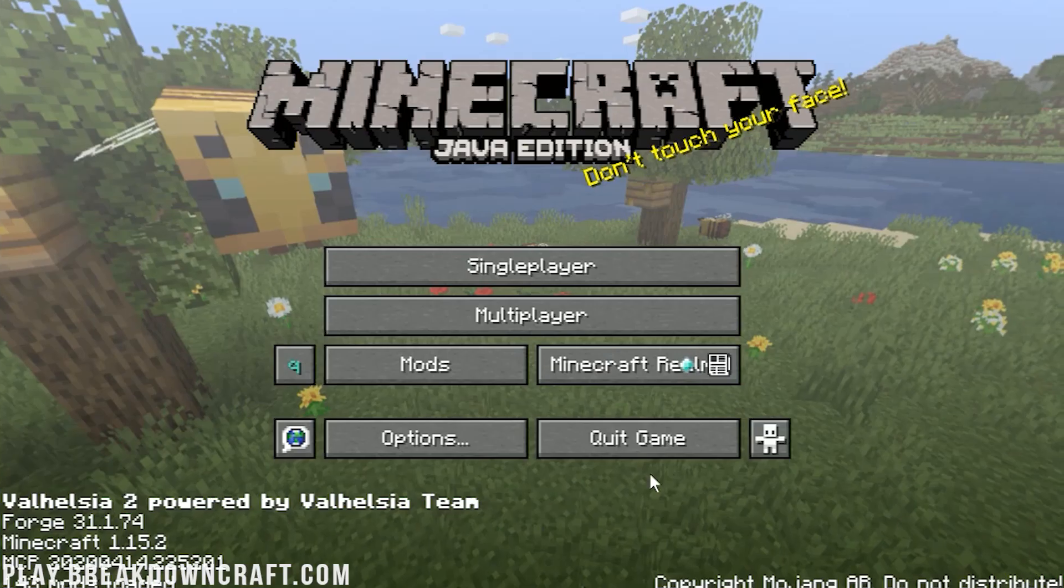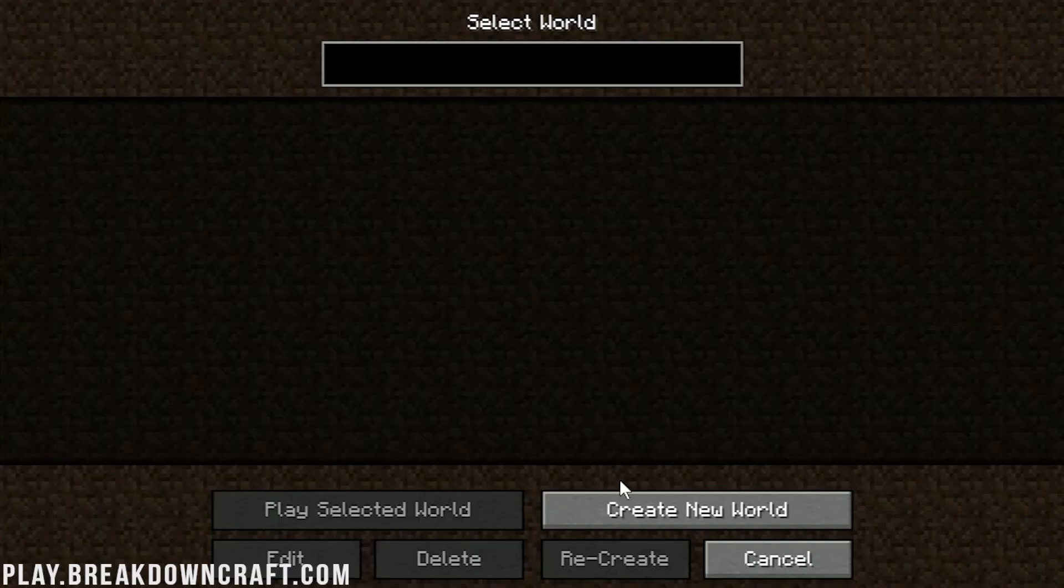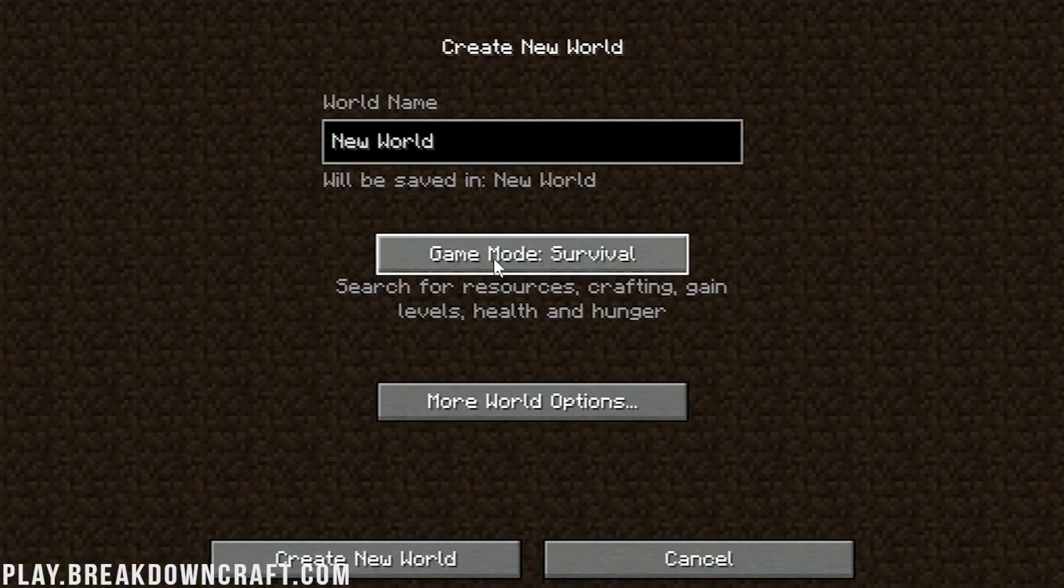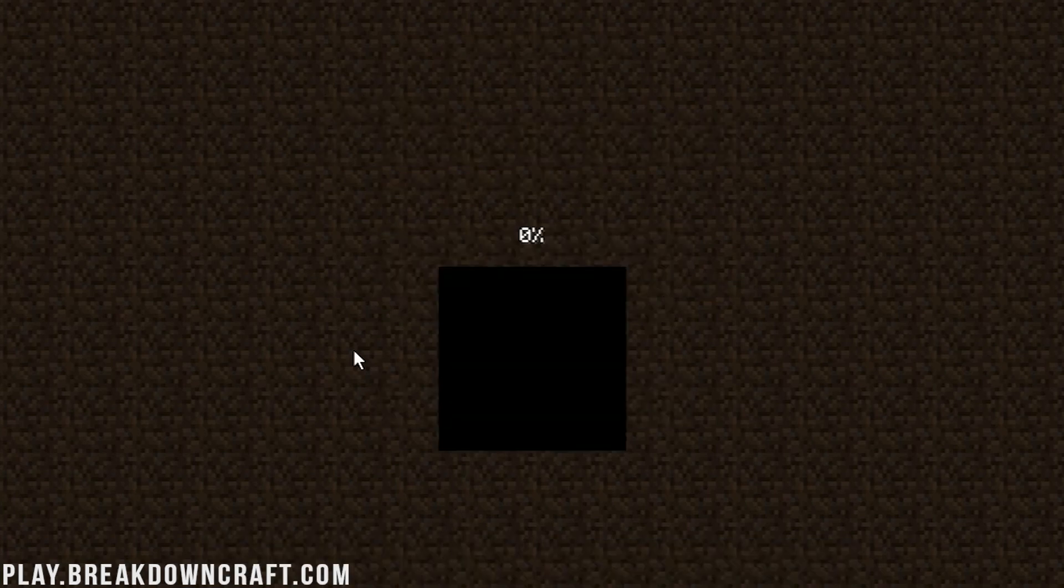However, for now, we are going to be jumping straight into a new single player world. Just jump in and creative, because why not? I'll let this world start up, and then once it's loaded up, I will see you after a quick jump cut.